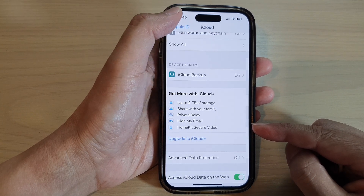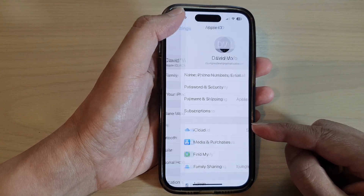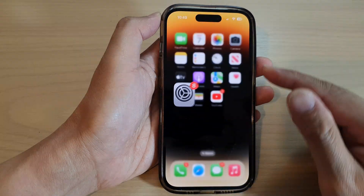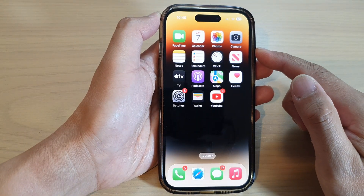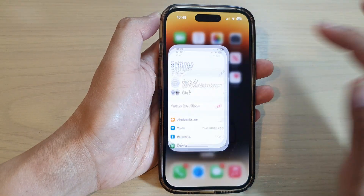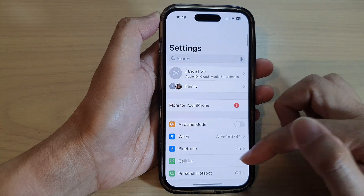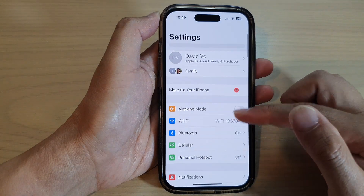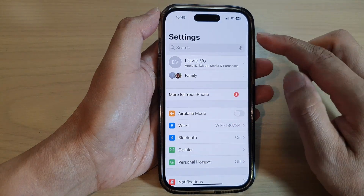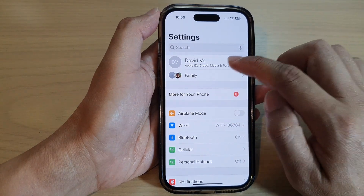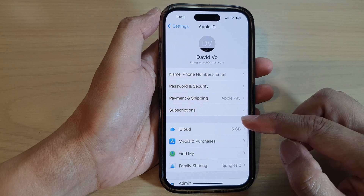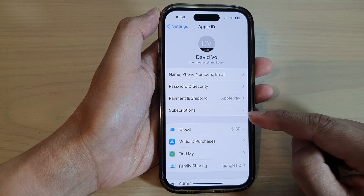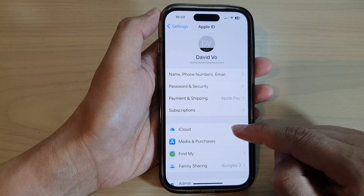First, let's go back to the home screen by swiping up at the bottom of the screen. On the home screen tap on Settings. In Settings, tap on your Apple profile account, then go down and tap on iCloud.